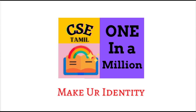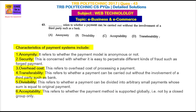Welcome friends, welcome to One In A Million YouTube channel. Today, we are going to talk about TRB Polytechnic 2017 coaching paper about web technology, in the topic E-Business and E-Commerce skill.